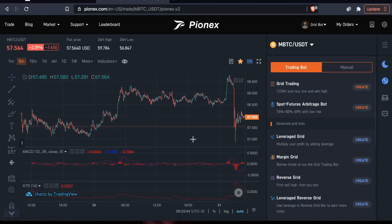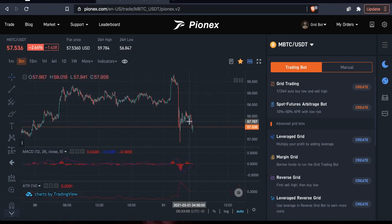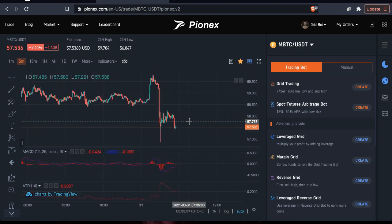Good morning, everybody. Welcome back. It is GridBotGuru here, and I'm going to show you what it looks like whenever you set up a trading bot and what it actually does to the charts.